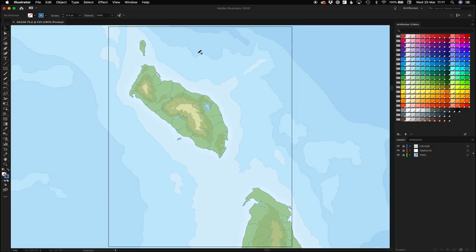In this video, we're going to start looking at some page elements: borders, graticule grids, cartouches, north arrows, that kind of thing.